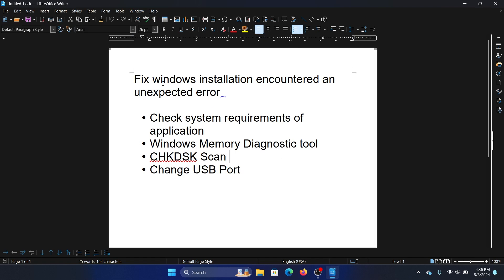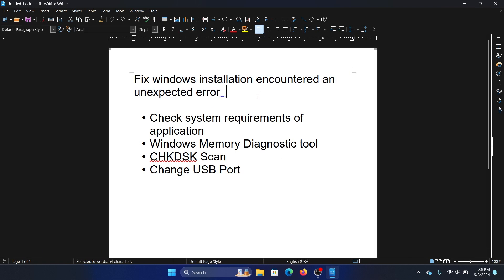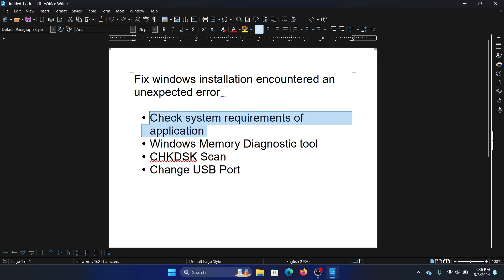Hey friends, if you wish to fix 'Windows installation encountered an unexpected error' on your Windows computer, then please watch this video. I will guide you to the resolutions. The first solution is to check the system requirements of the application.